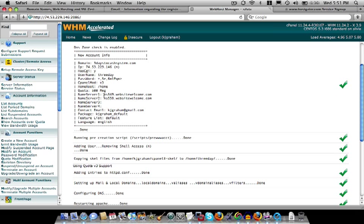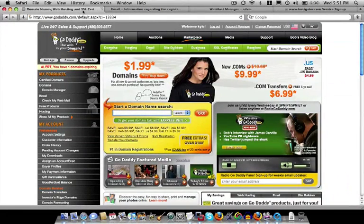We're going to copy Nameserver1 and just keep note that Nameserver2 is NS550 and the same thing. So we just copied it to our clipboard and now we're going to go back to GoDaddy.